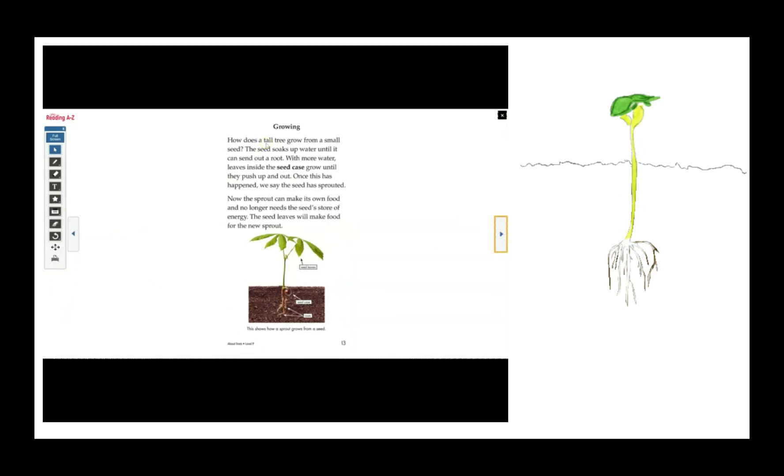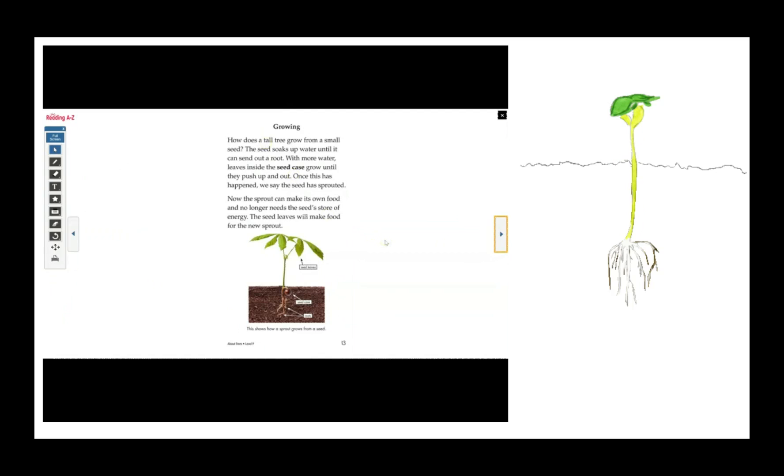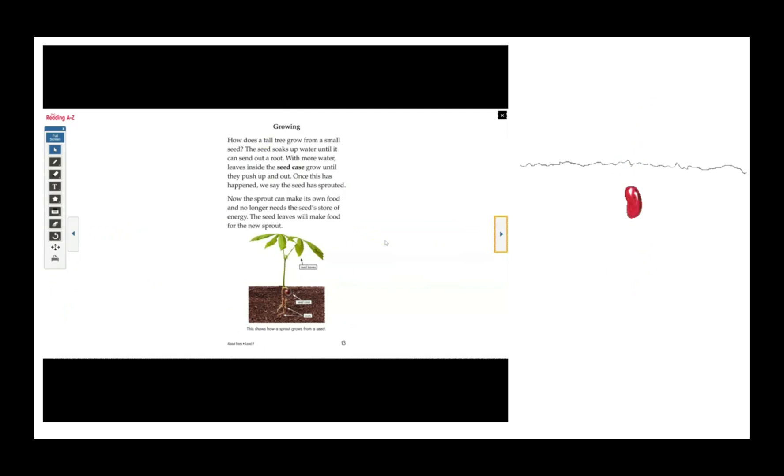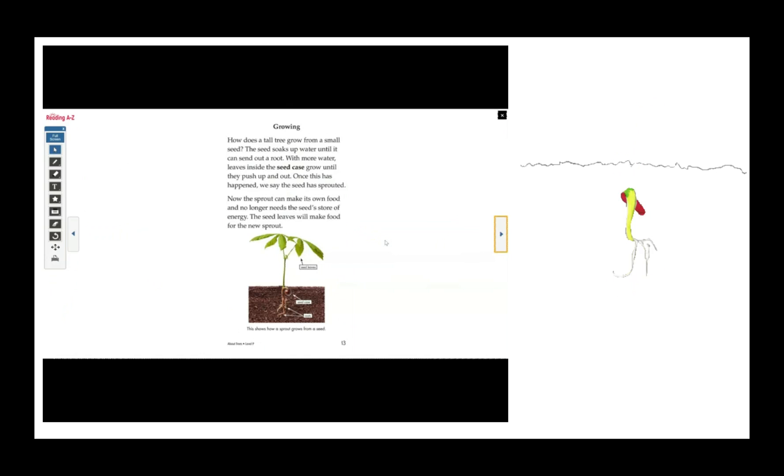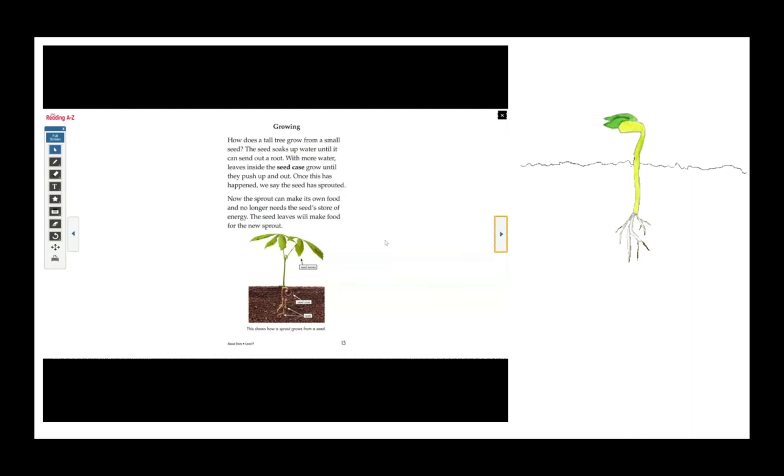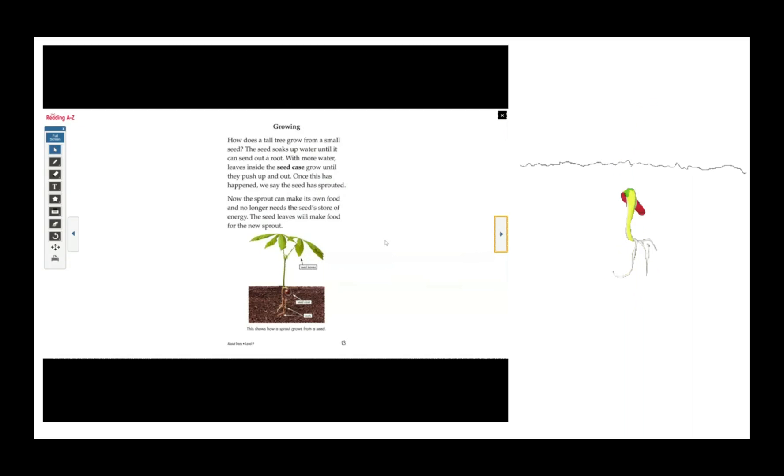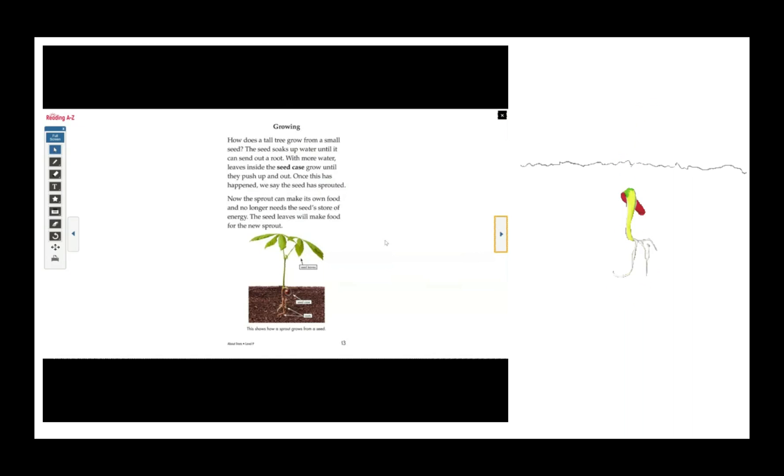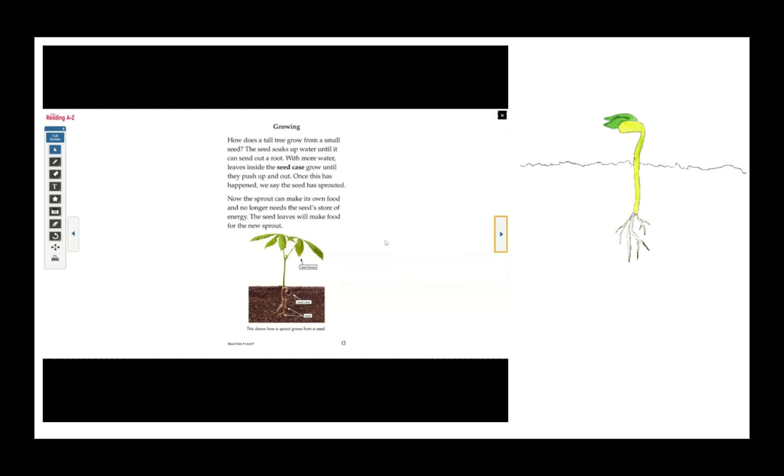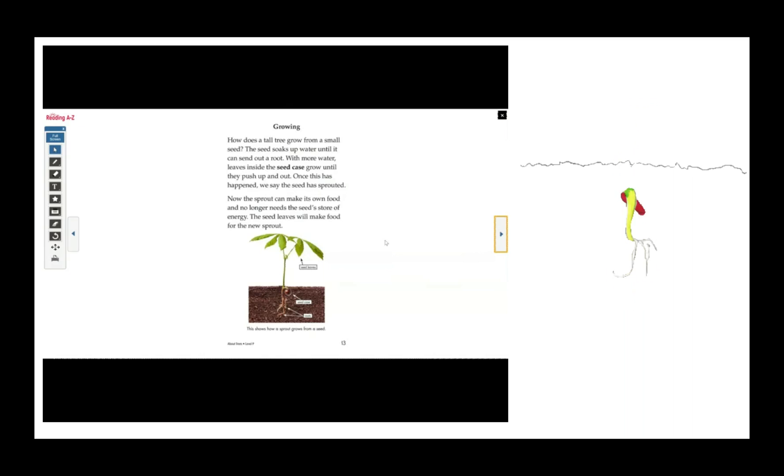Growing. How does a tall tree grow from a small seed? The seed soaks up water until it can send out a root. With more water, leaves inside the seed case grow until they push up and out. Once this has happened, we say the seed has sprouted. Now the sprout can make its own food and no longer needs the seed's store of energy. The seed leaves will make food for the new sprout.